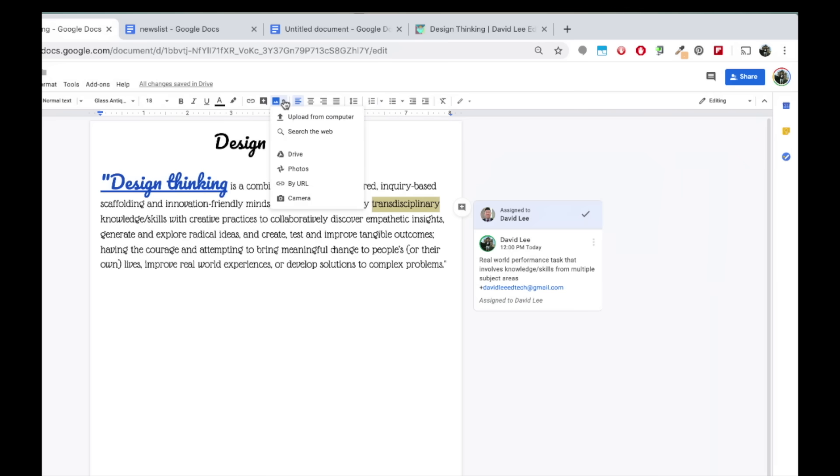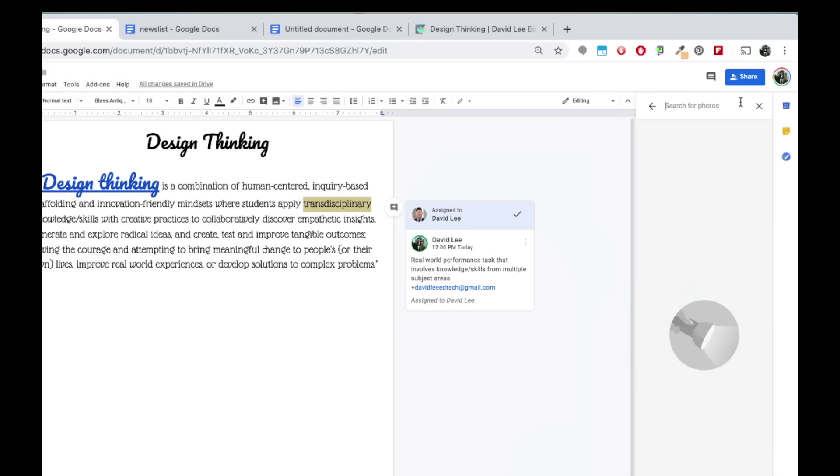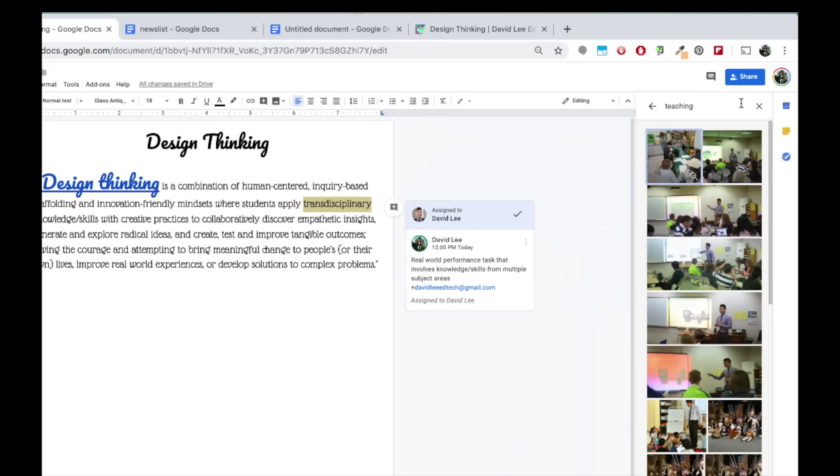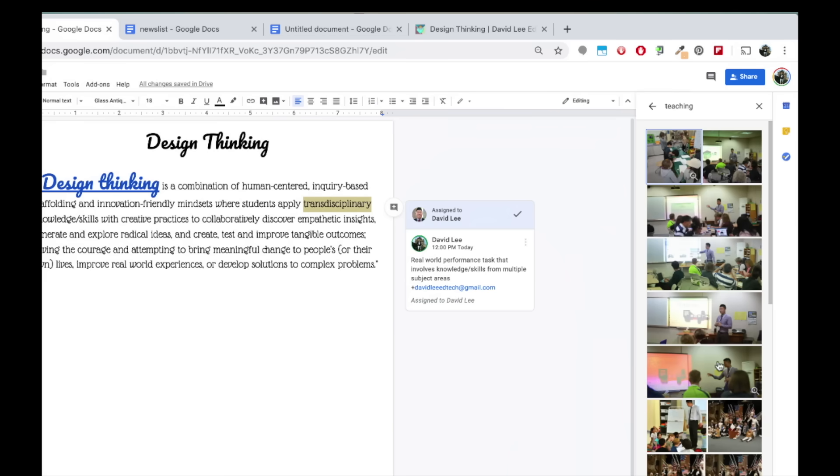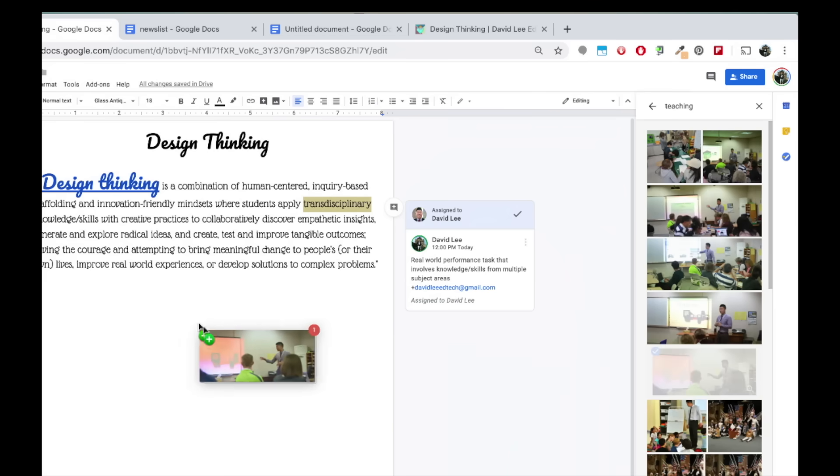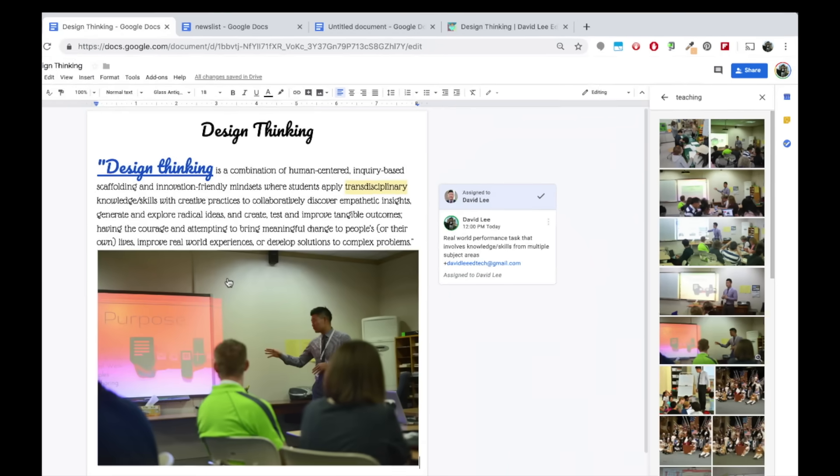Next is the image button. You can insert an image through your computer, from the web, from your drive, from your Google Photos account, by URL via the web, and your computer's camera. I'll use Google Photos. I'll search for photos where I am teaching and then drag the image onto my doc.